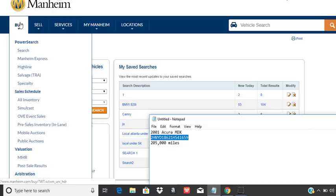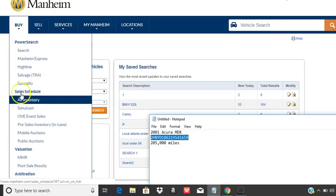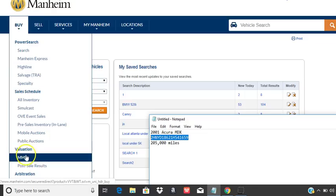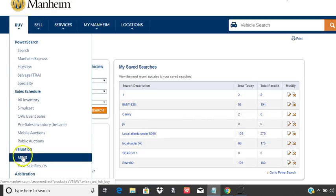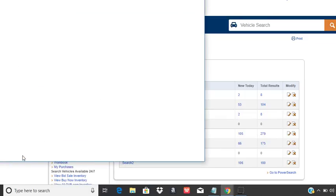So that's what you're doing. You log into your Manheim account on your phone or your laptop. In the very first column, you come down here, buy, scroll down to where it says MMR, Manheim Market Report.